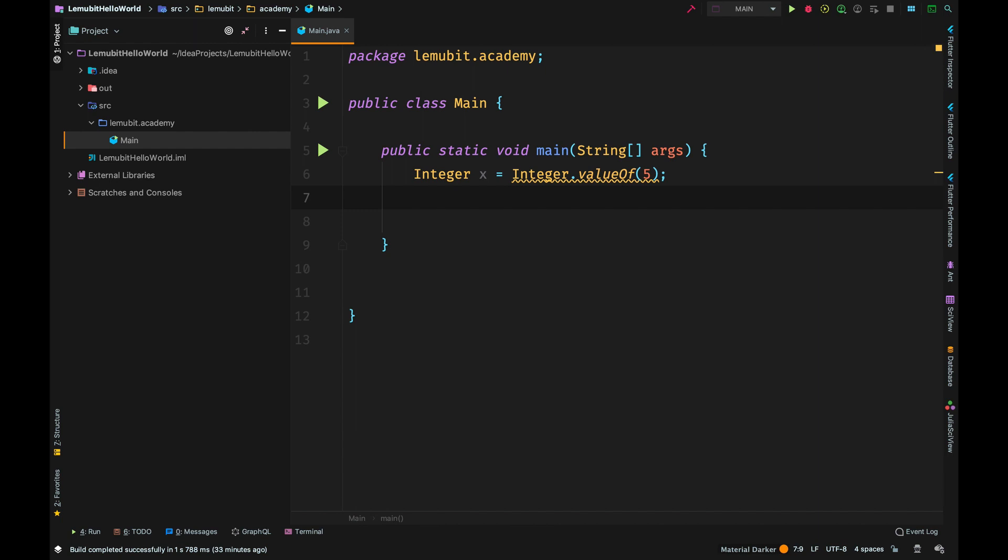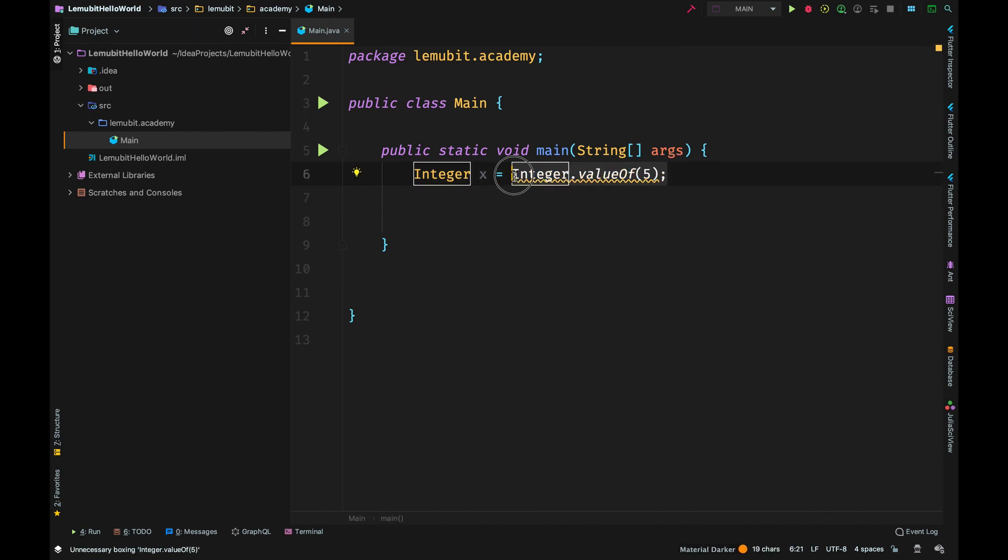This isn't compulsory because there's something called auto boxing. To use auto boxing, all you need to do is assign the wrapper class the int primitive value.